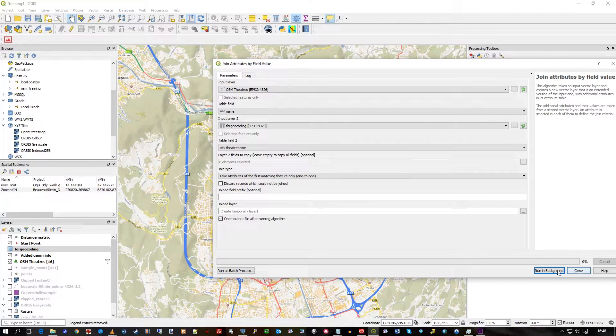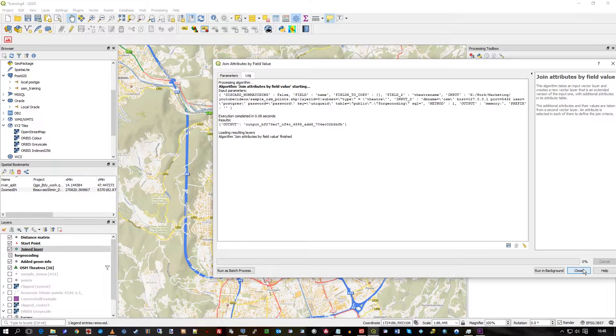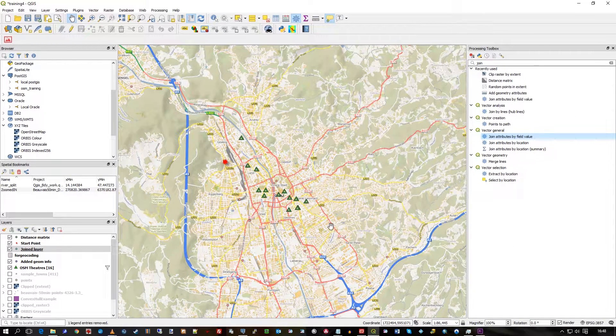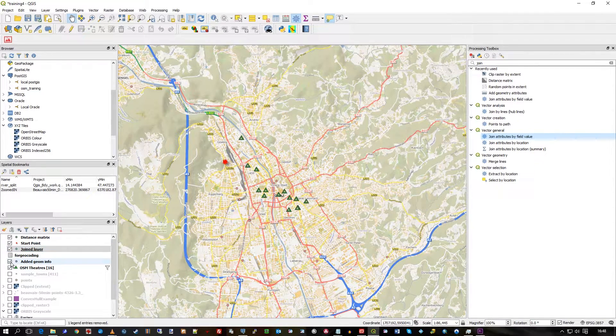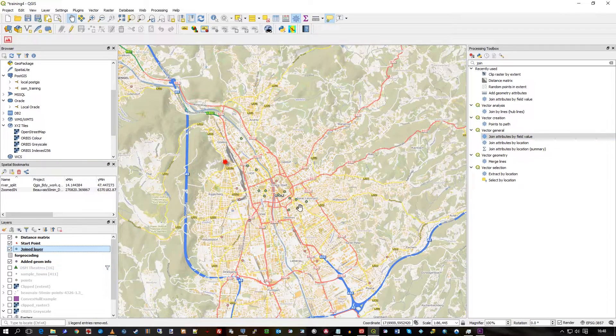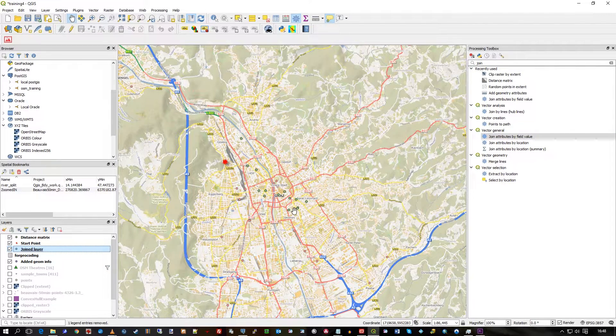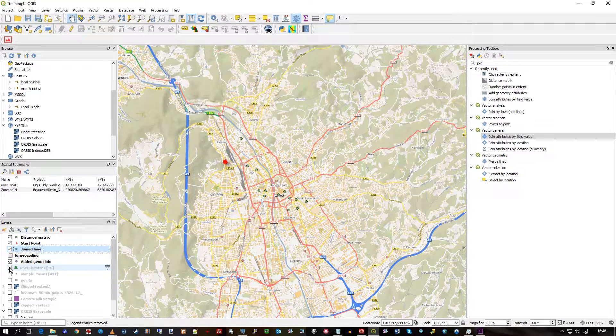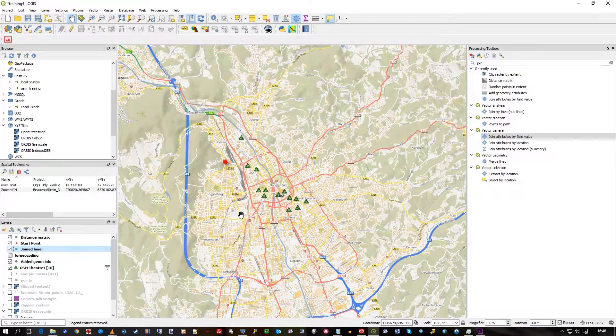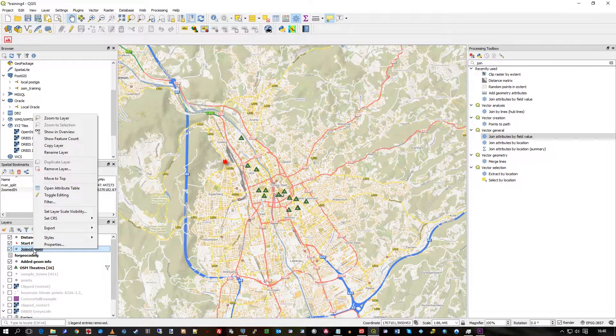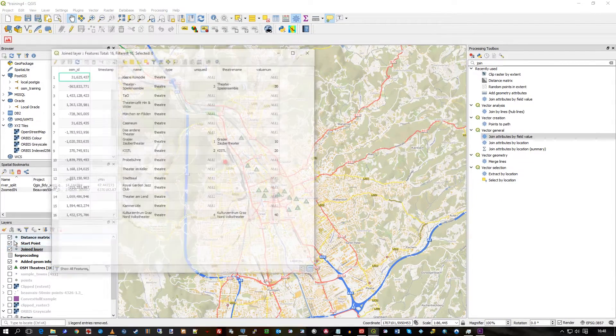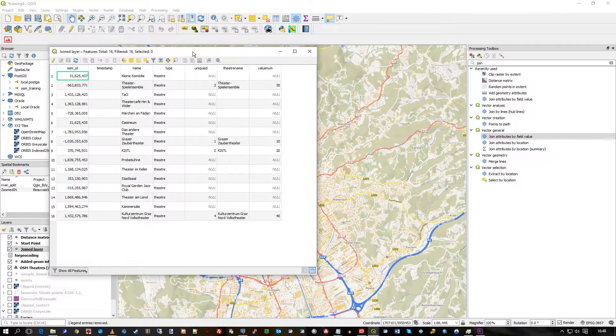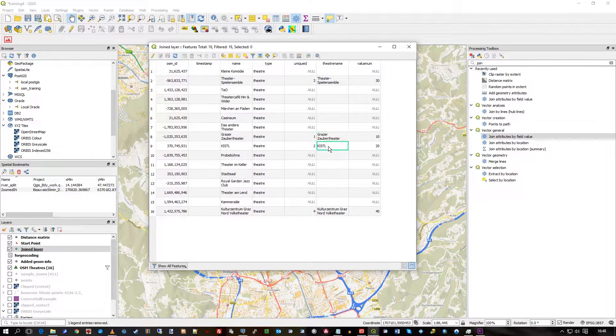Almost instant, obviously it's not very much data. You can see if I just turn off OSM theatres, I've got a green dot on every record. That's because it's brought through all the theatres records because I wanted that geometry. If I open up on the joined layer on the attributes, you can see that where it's matched, it's copied across the data.